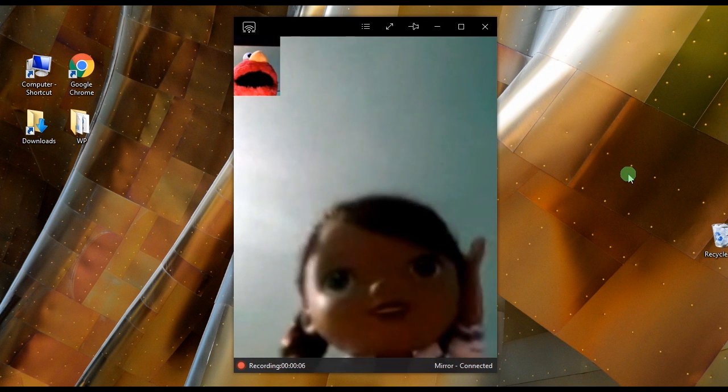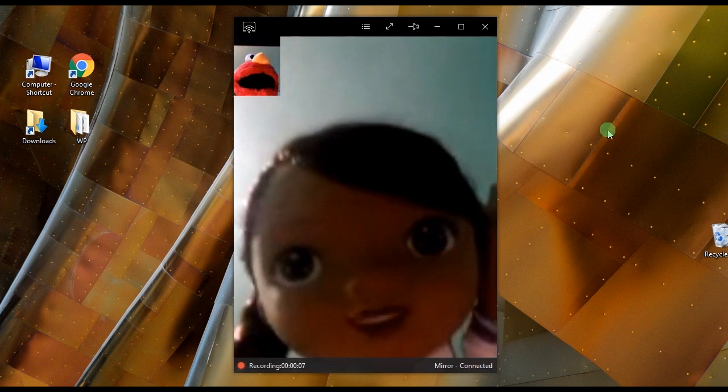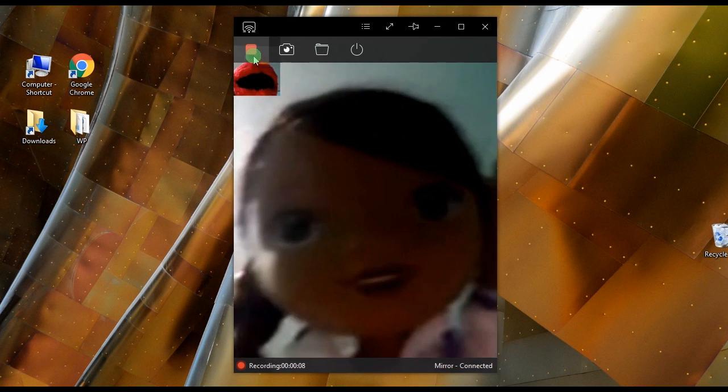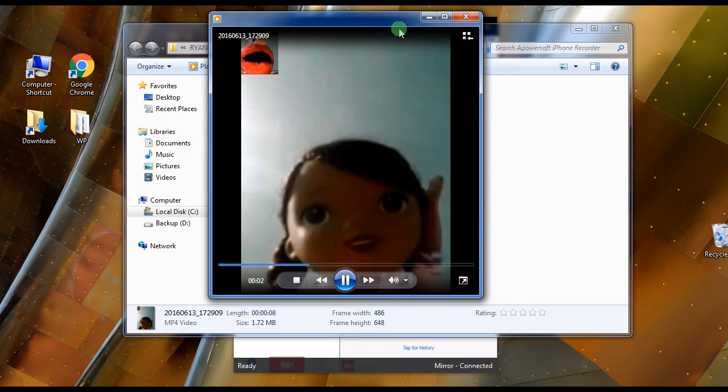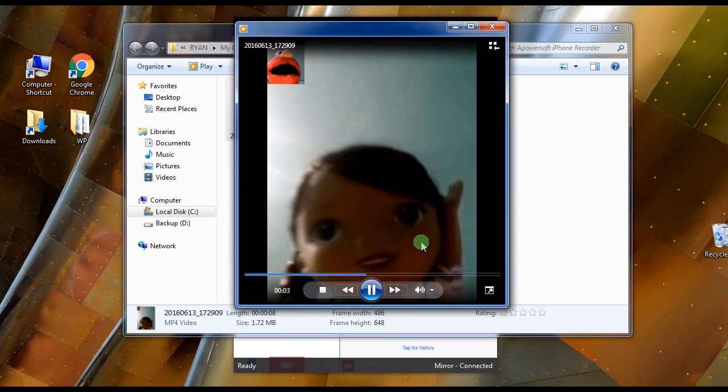To end the recording, hit the stop button and the recorded file will pop up along with the containing folder.